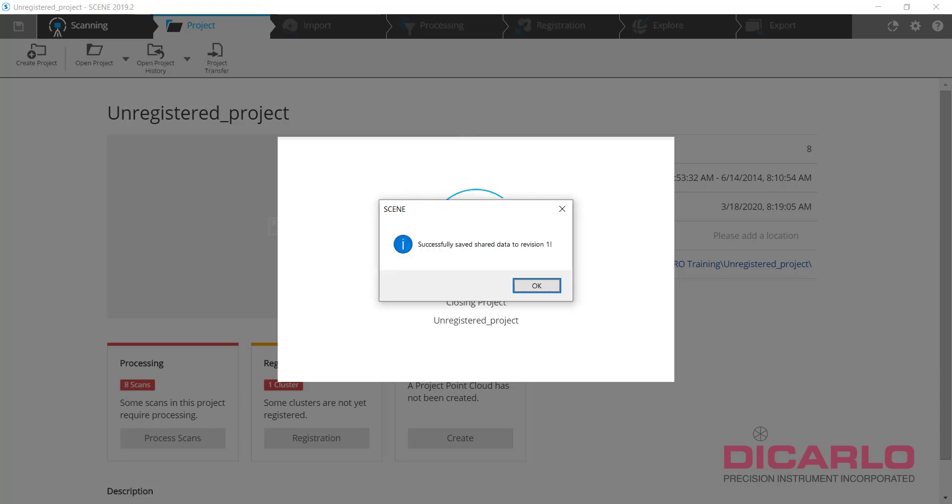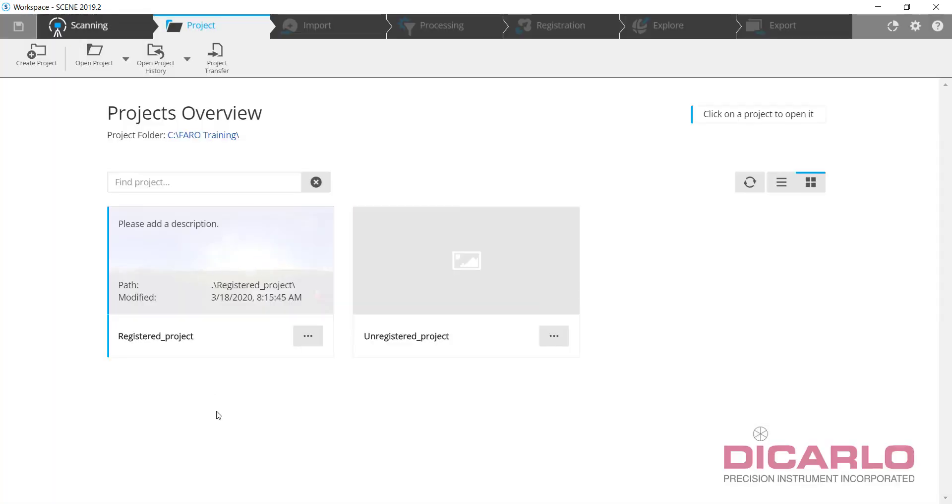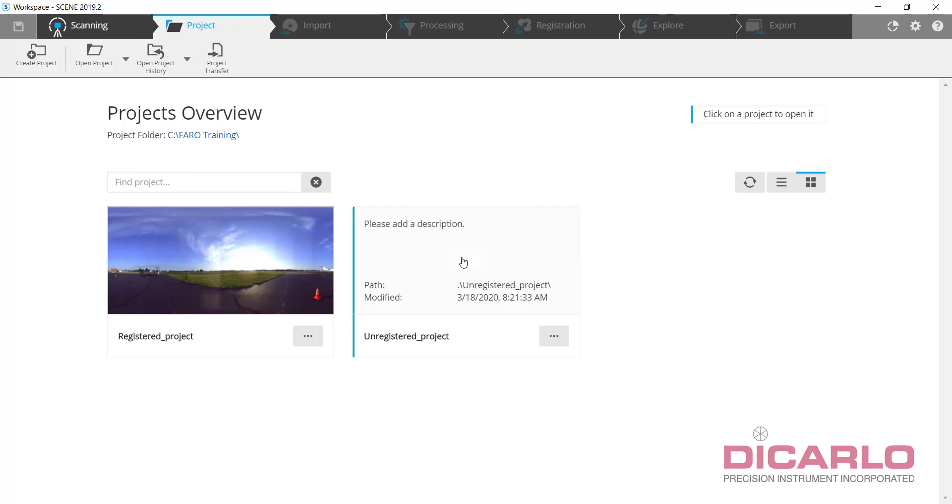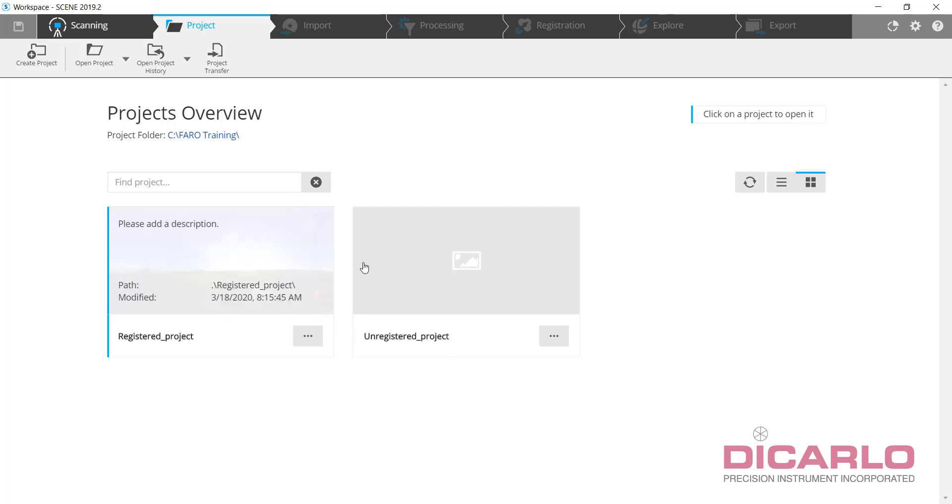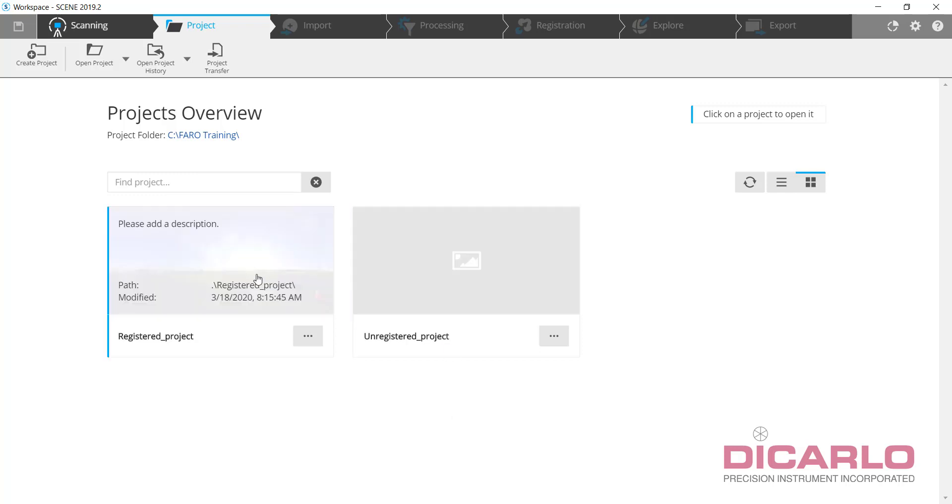Alright, we are successfully saved over here, revision one. We have a registered project which might be on the East Coast, somebody that is working on the data. And the unregistered project ended up with the raw data but didn't end up with the actual results on the West Coast, for example. So there's a large geographical distance between the two guys who are actually working on a project.